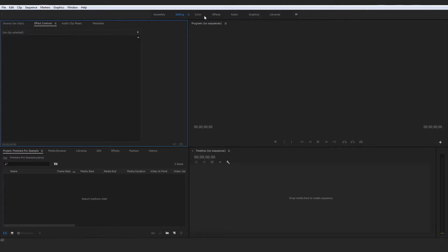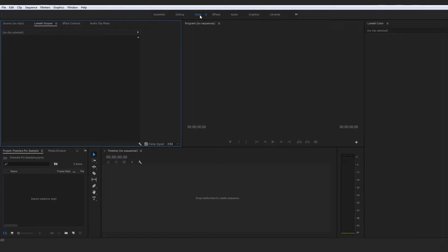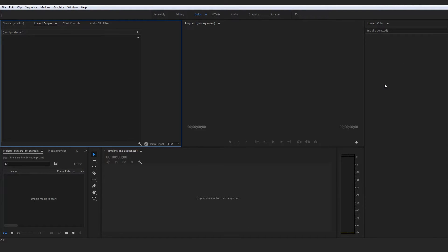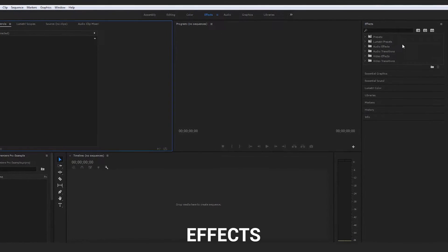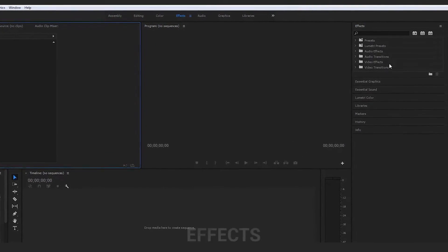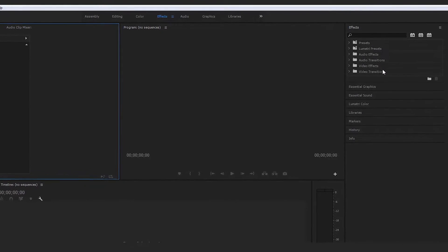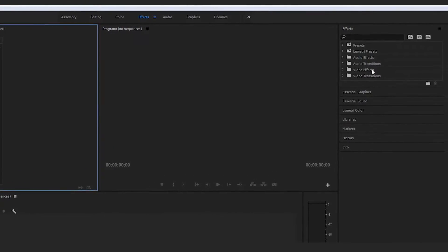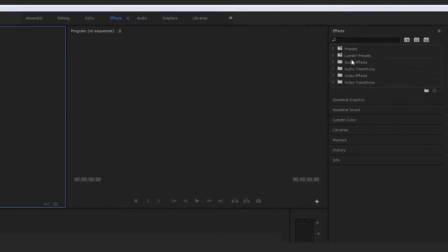These tabs are very simple — they all serve a different purpose. Color is, of course, what you'd expect: your color grading and color correction. None of the variables and further information come up because we have yet to import clips into our sequence, so these are simply the raw panels. Effects is a big library and database of video effects, audio effects, video transitions, audio transitions, and presets of all kinds.